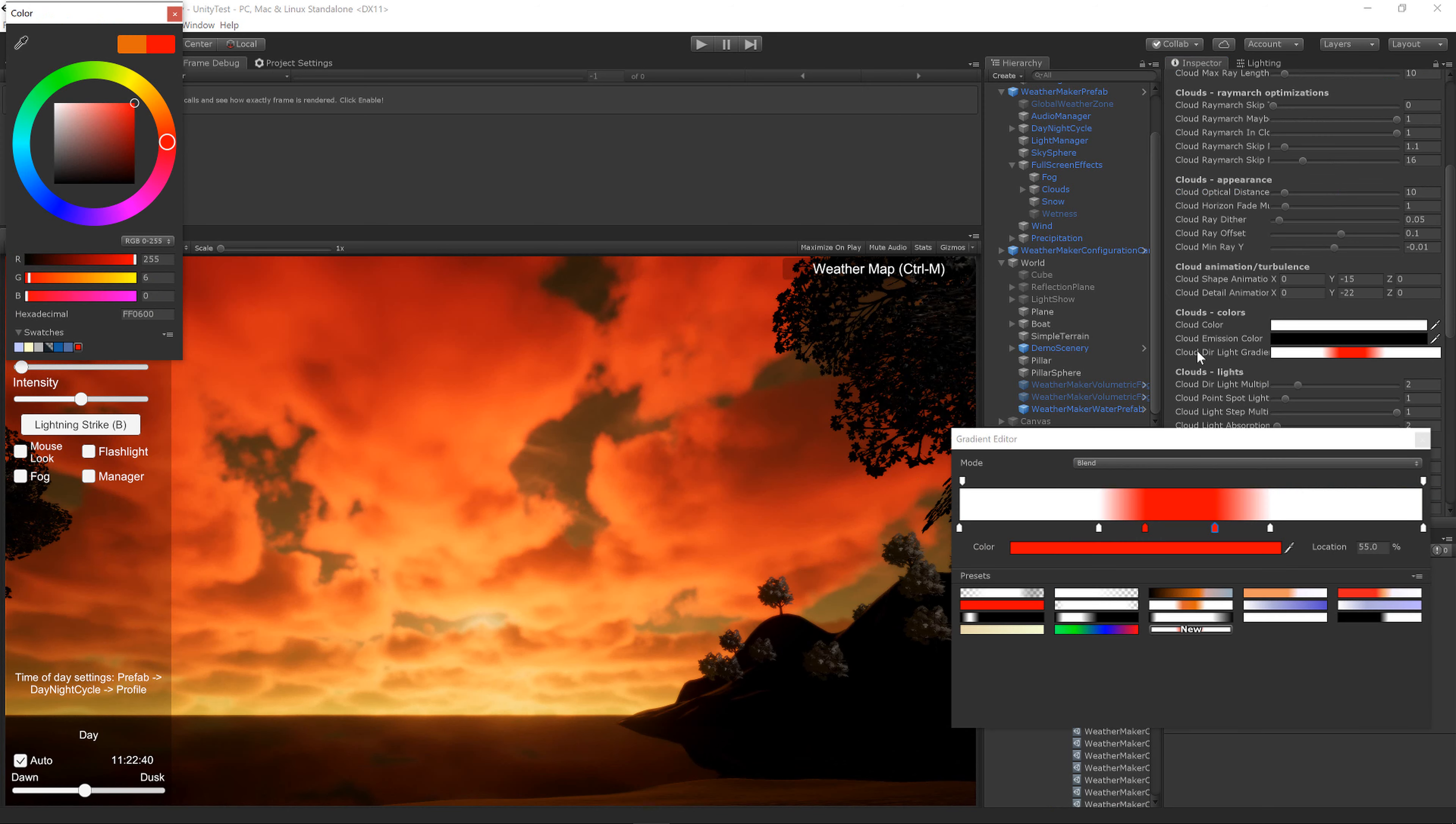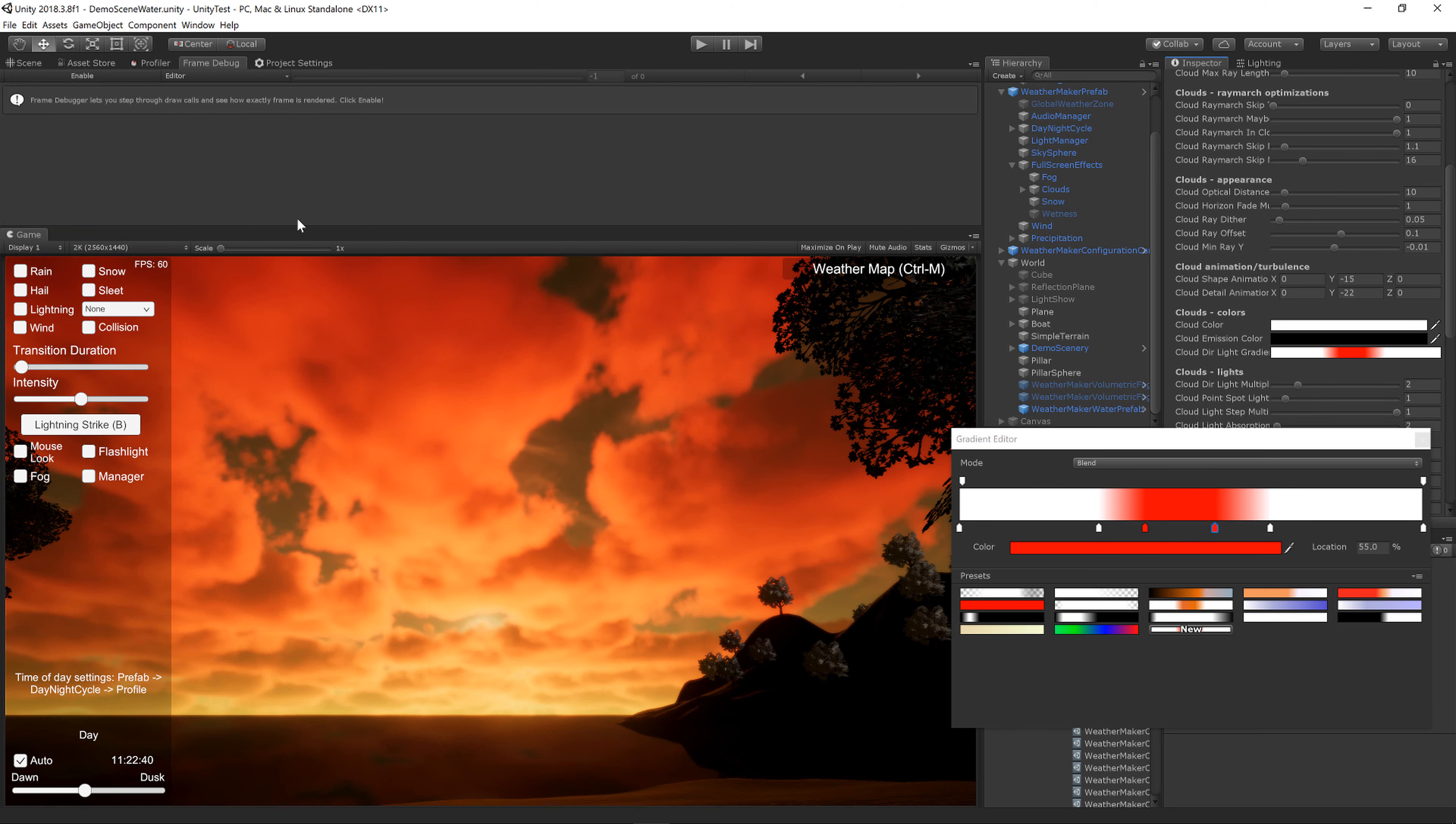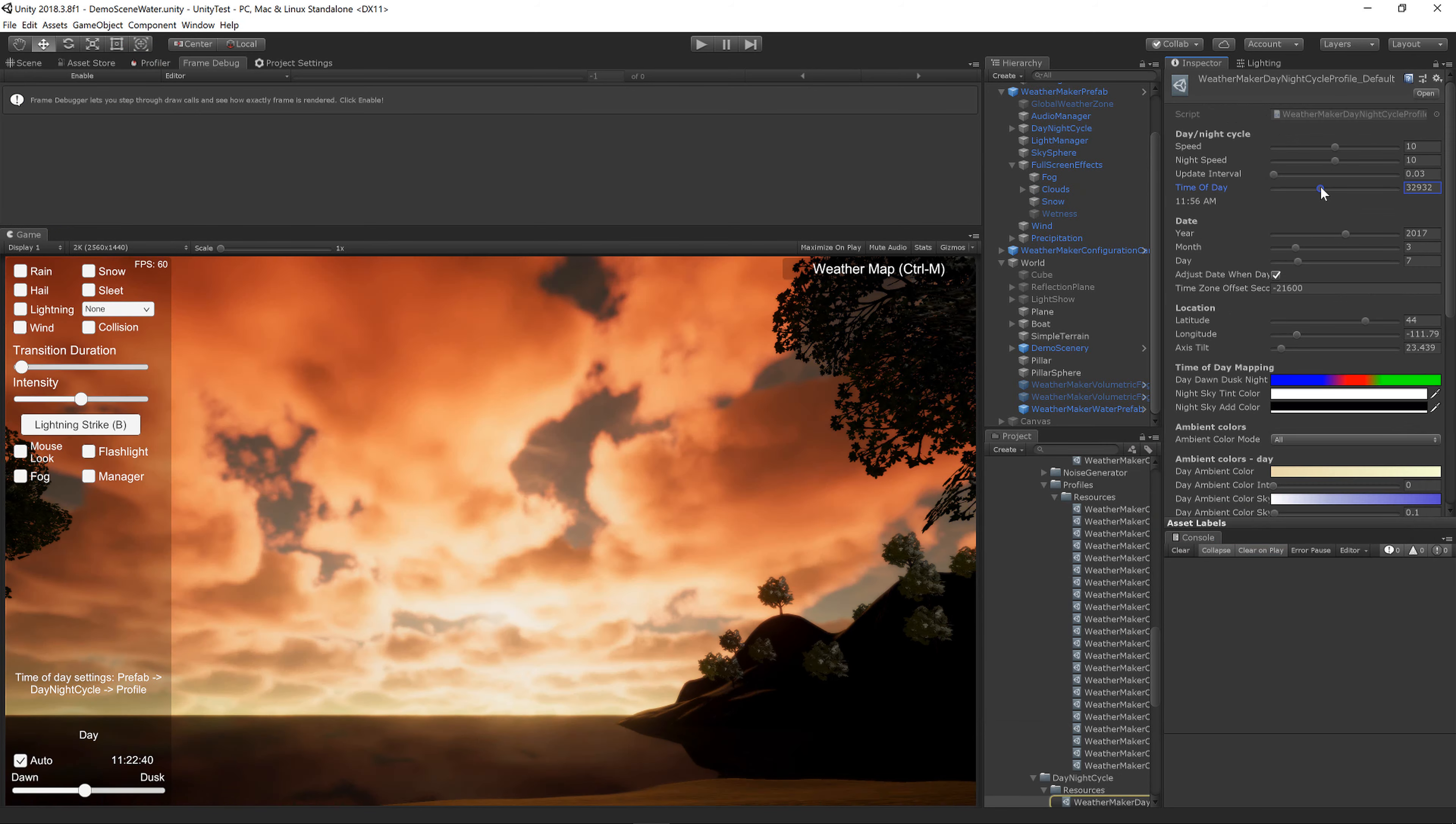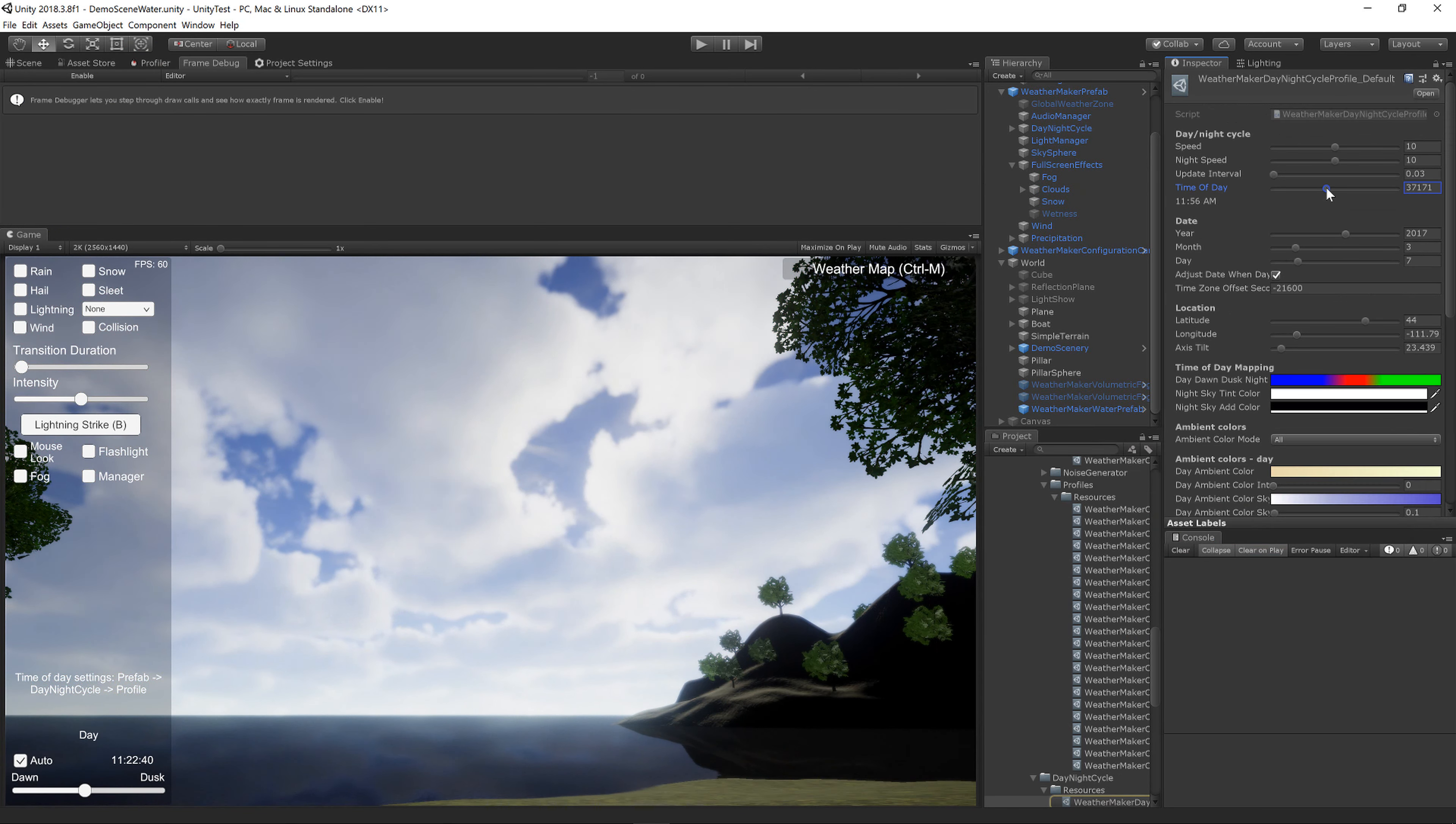I've changed the Cloud Directional Light Gradient to be more red. You can see this makes the clouds much more red during the sunset. But then as you come out of the sunset, the sky turns back more to normal.